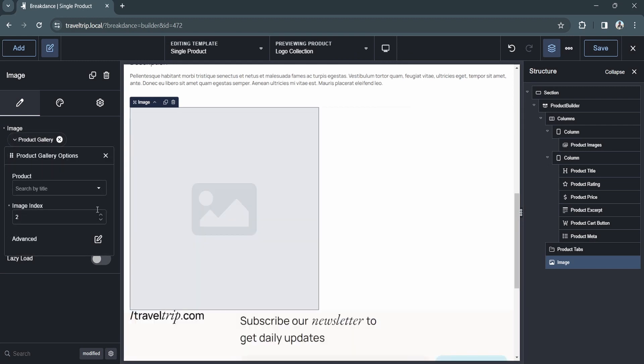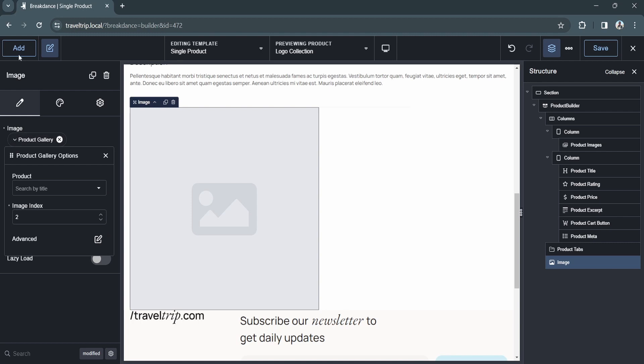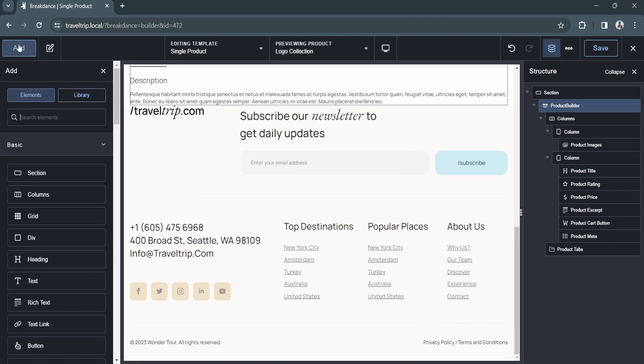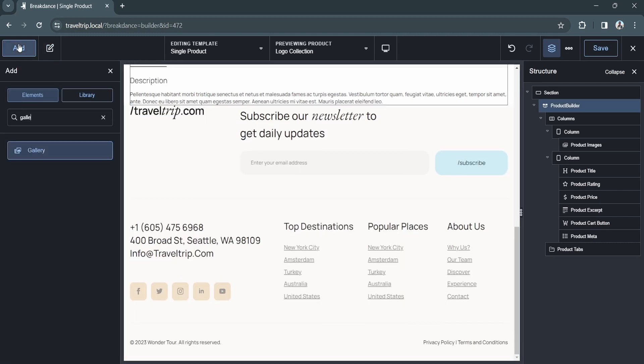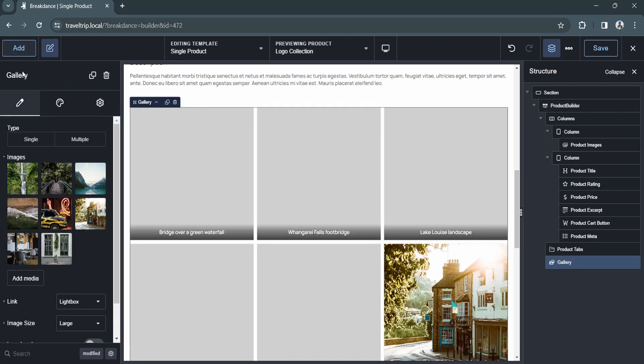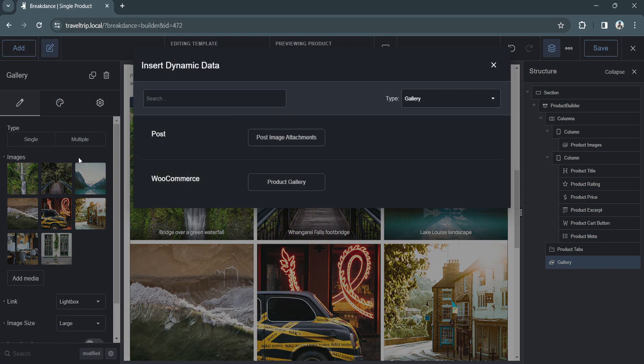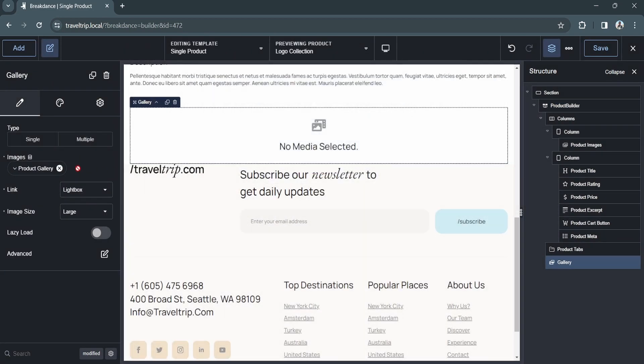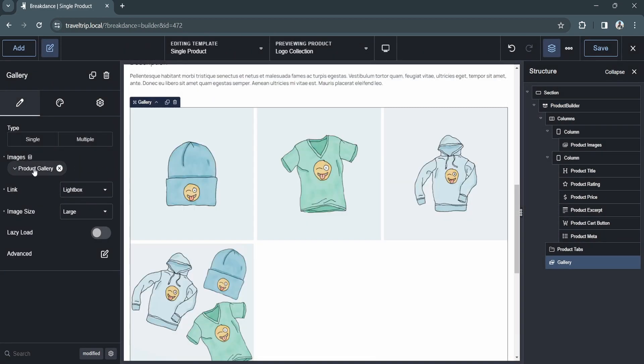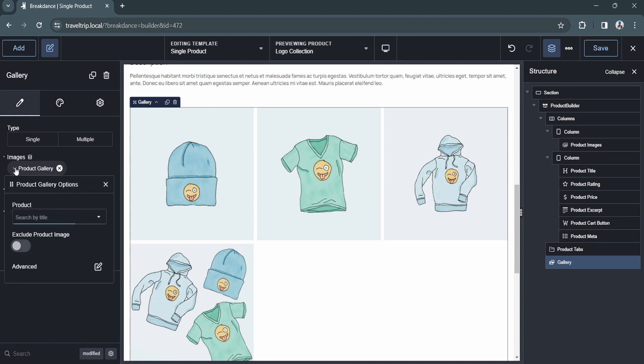You can also use a gallery element to display the product images. Once you click the dynamic data button and click the product gallery data point, you will see that the product featured image as well as the product gallery images show.